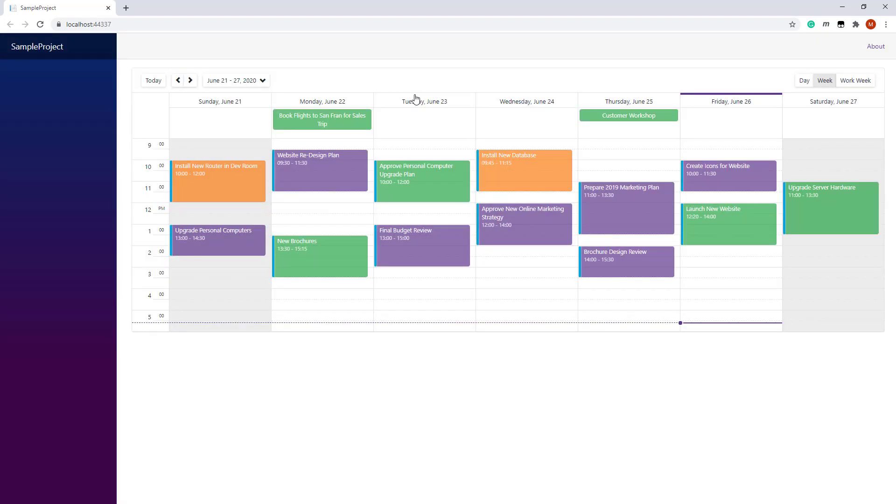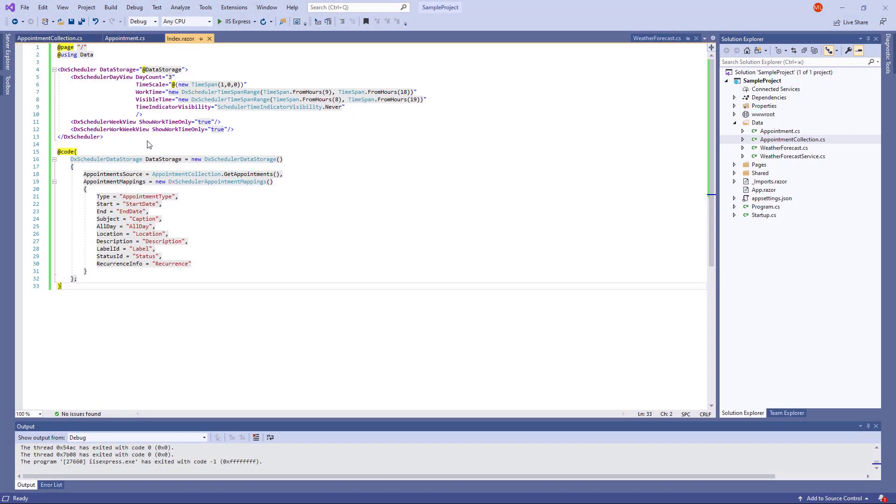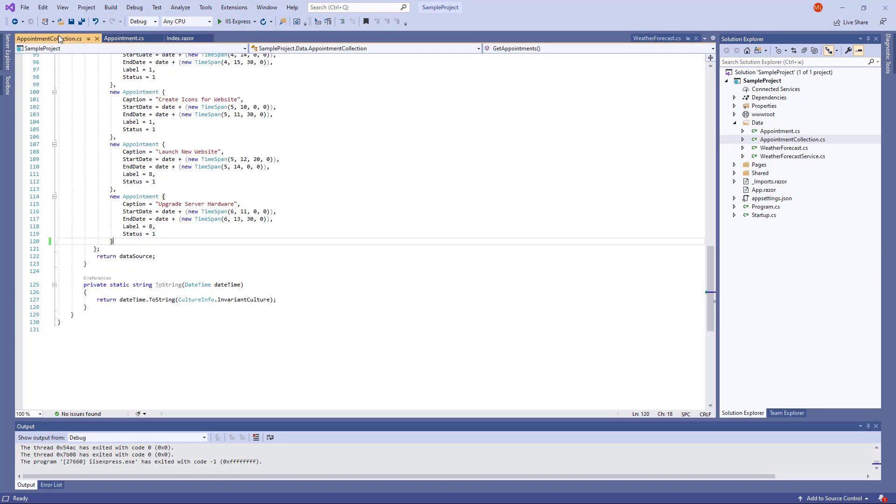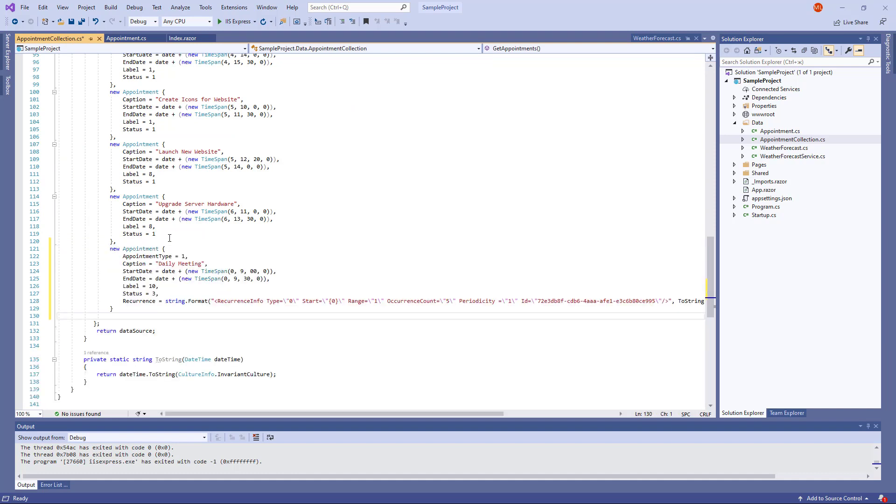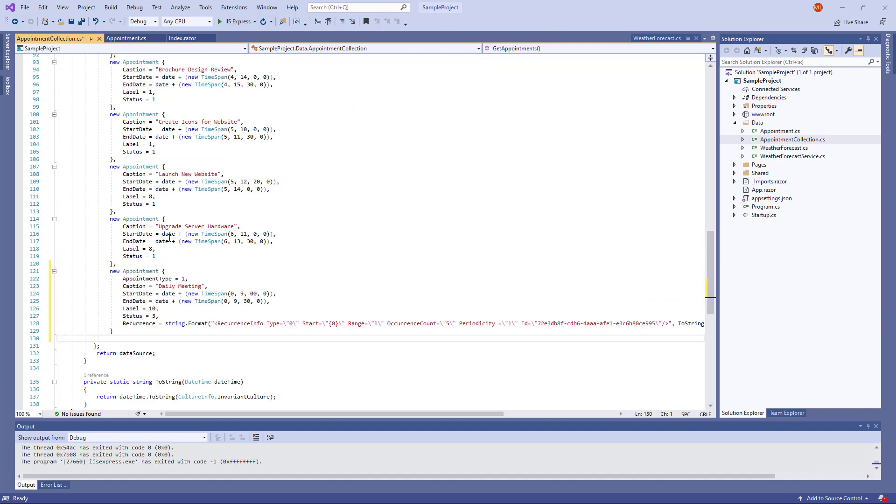You can also create recurrent appointments in code. I'll create the same daily meeting appointment. I go to a data source, add a new appointment to it, and initialize the recurrence field in this way. Here I specify the recurrence rule.